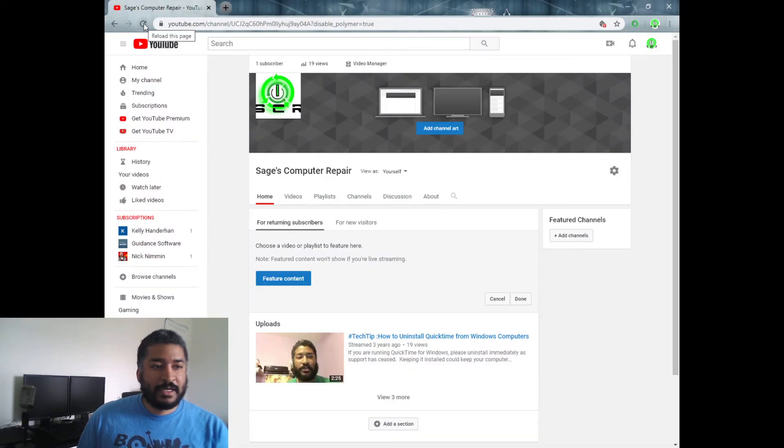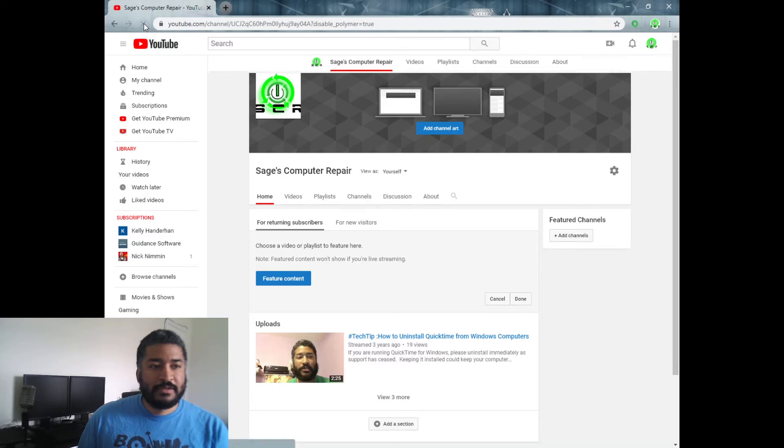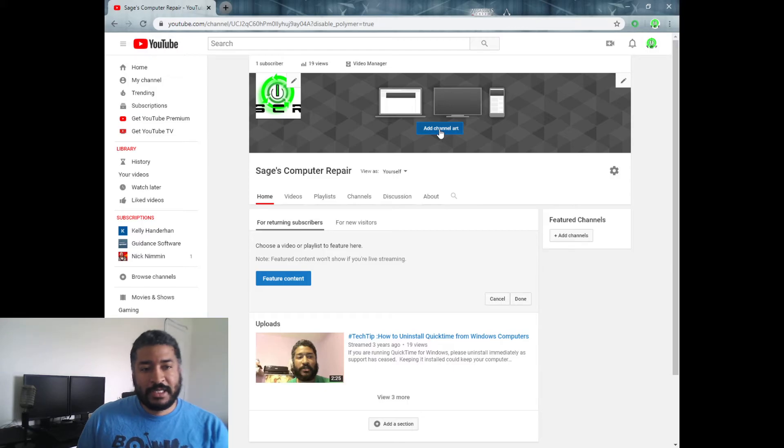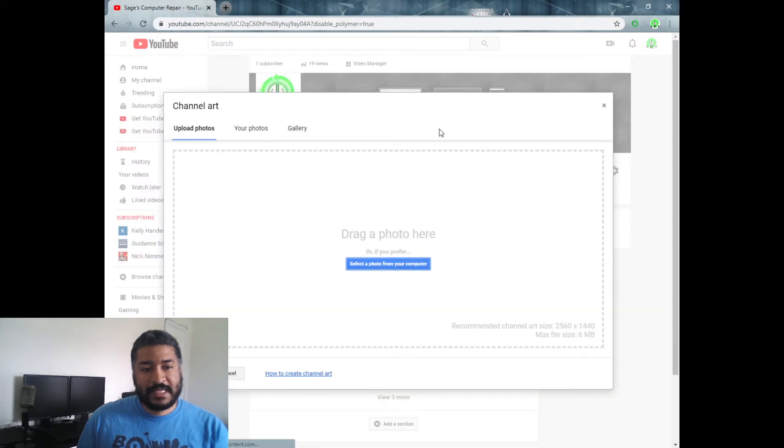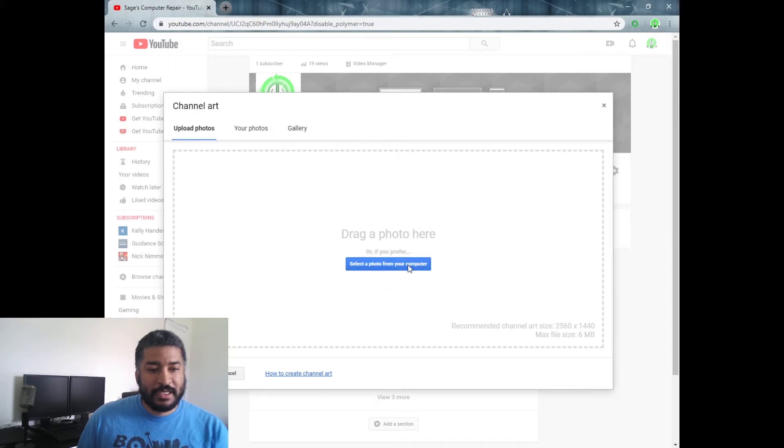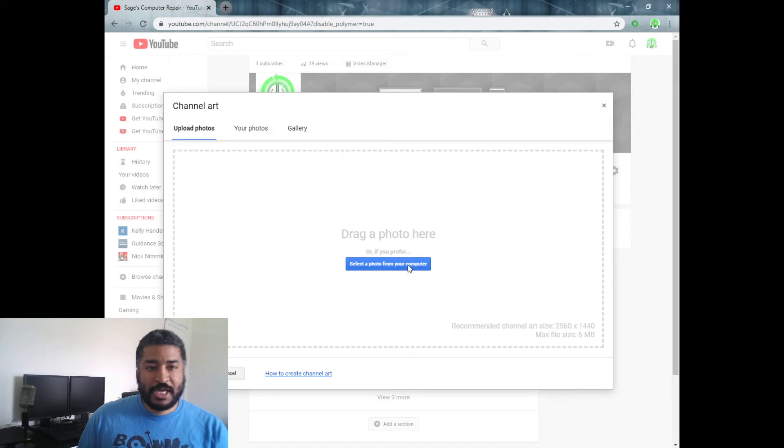All right, and now we're going to try to add the channel art again and see if we get that same error message. So it doesn't look like we got that error message here. Now what I'm going to do is go ahead and upload a channel art to my channel just to make sure that it does work.